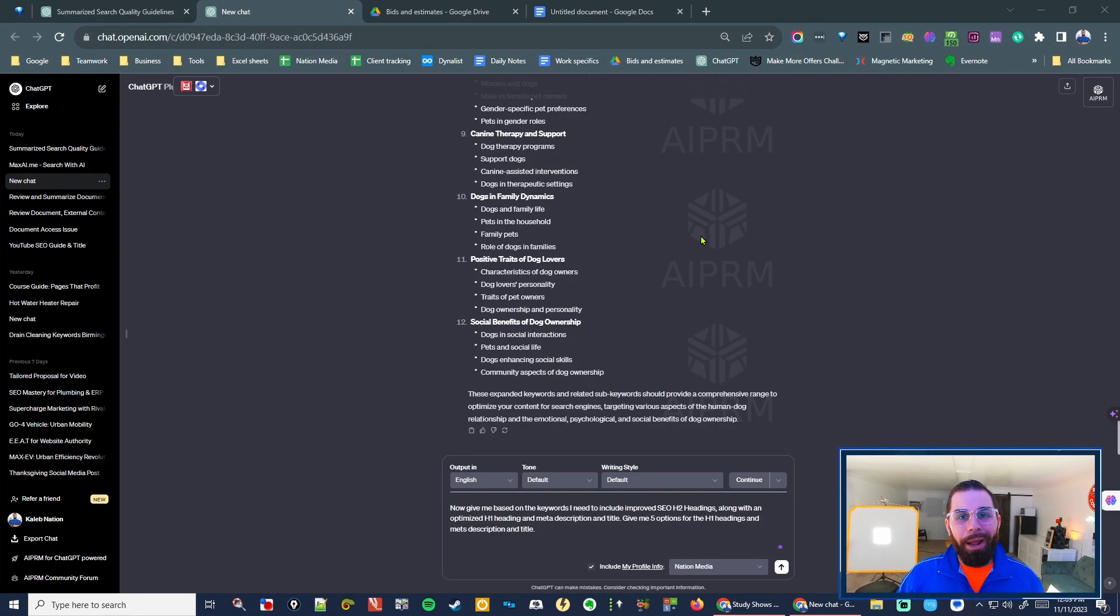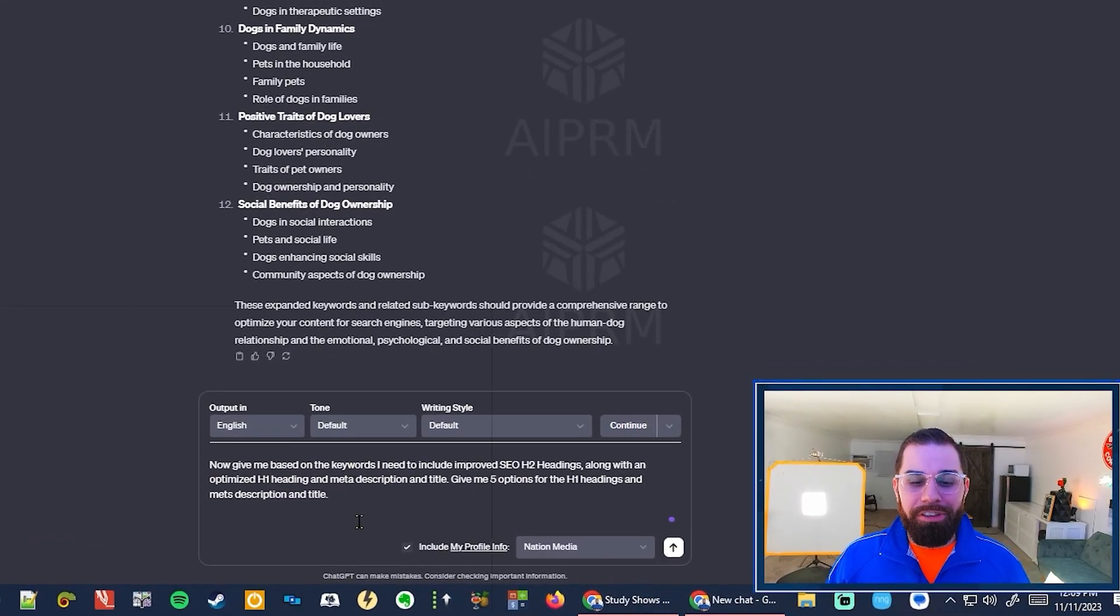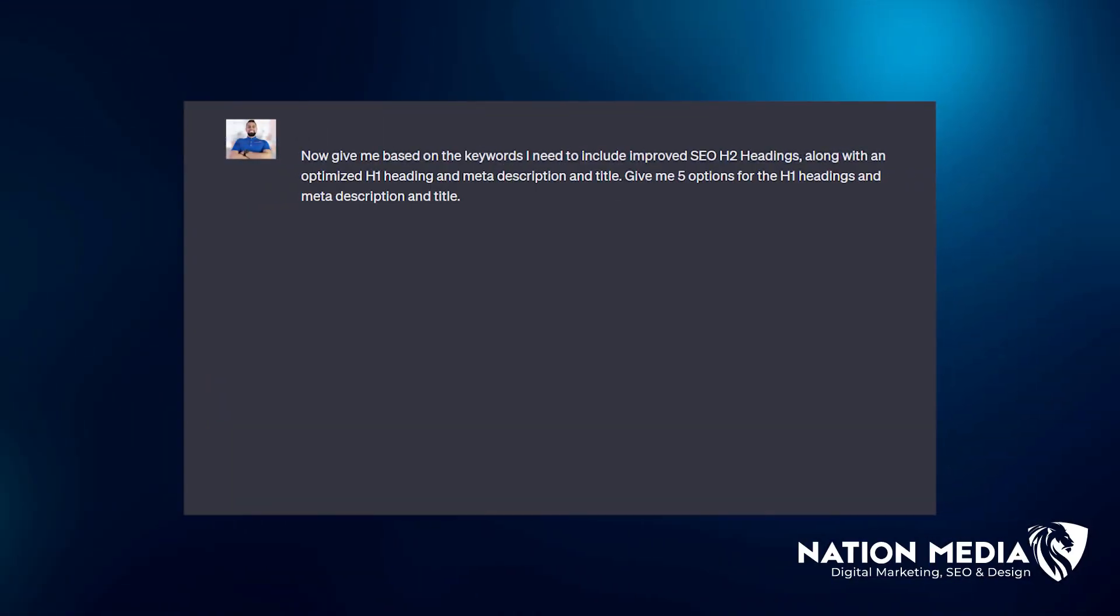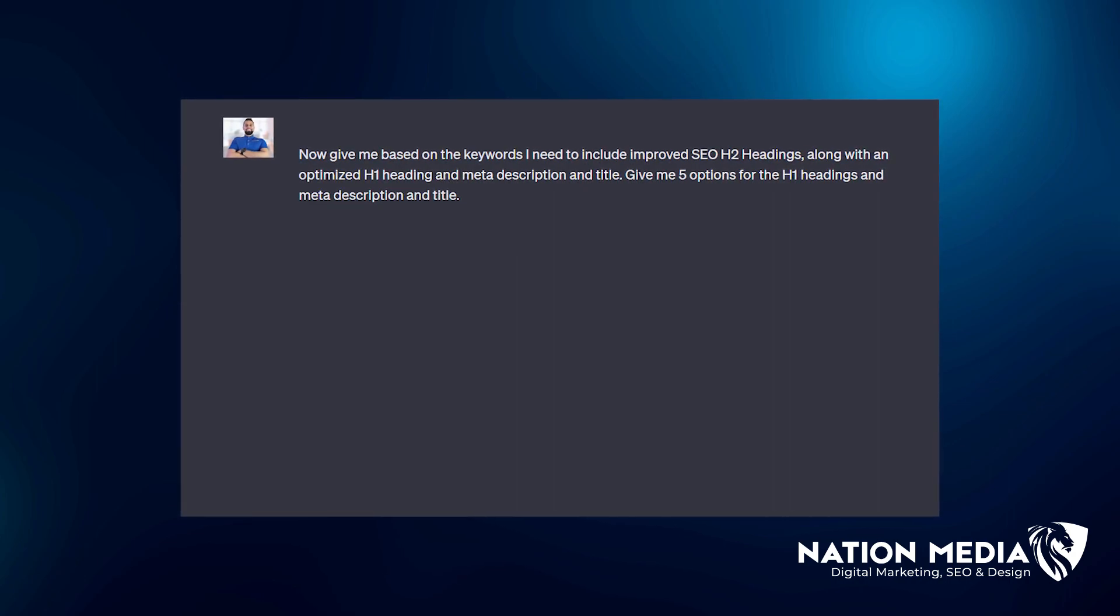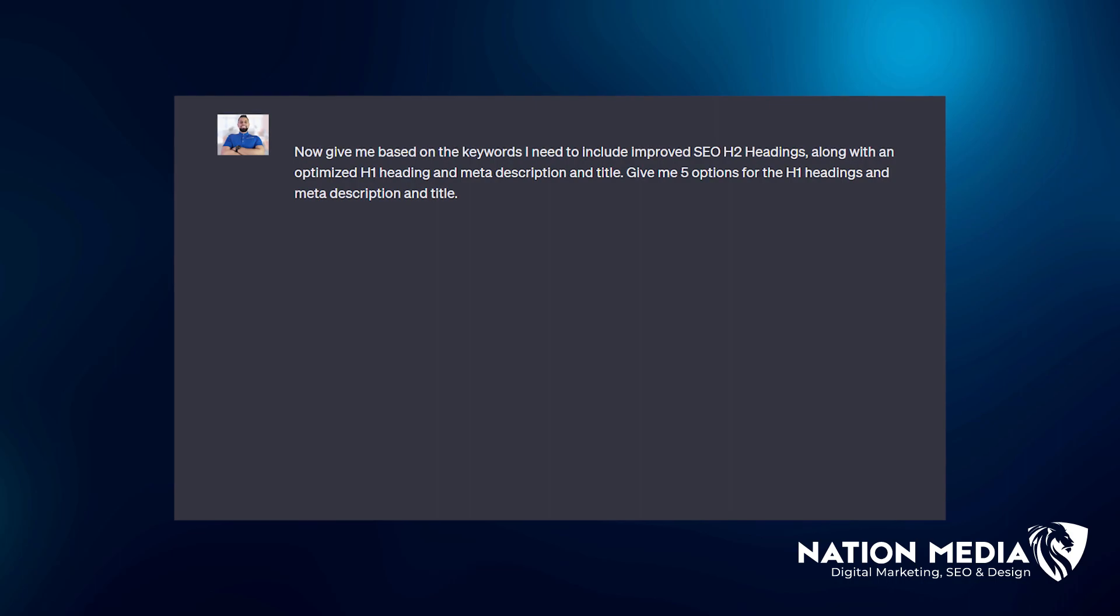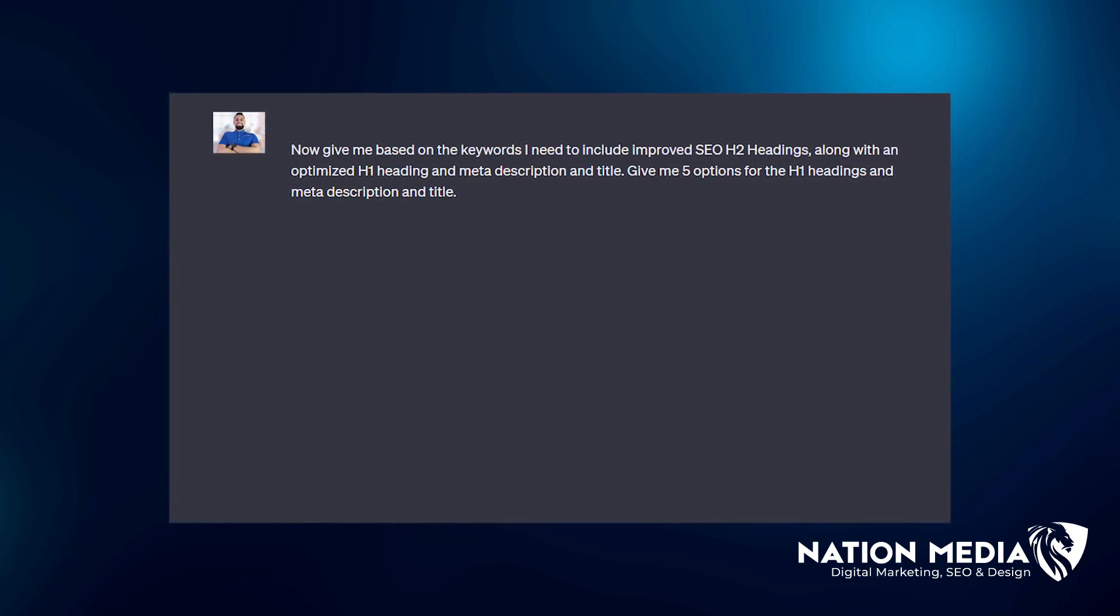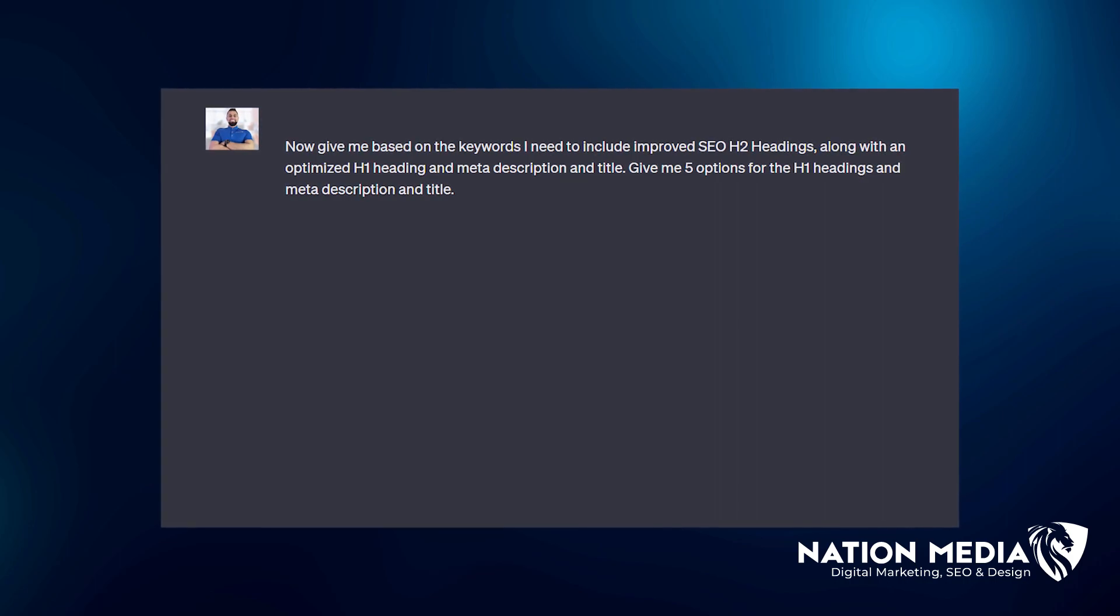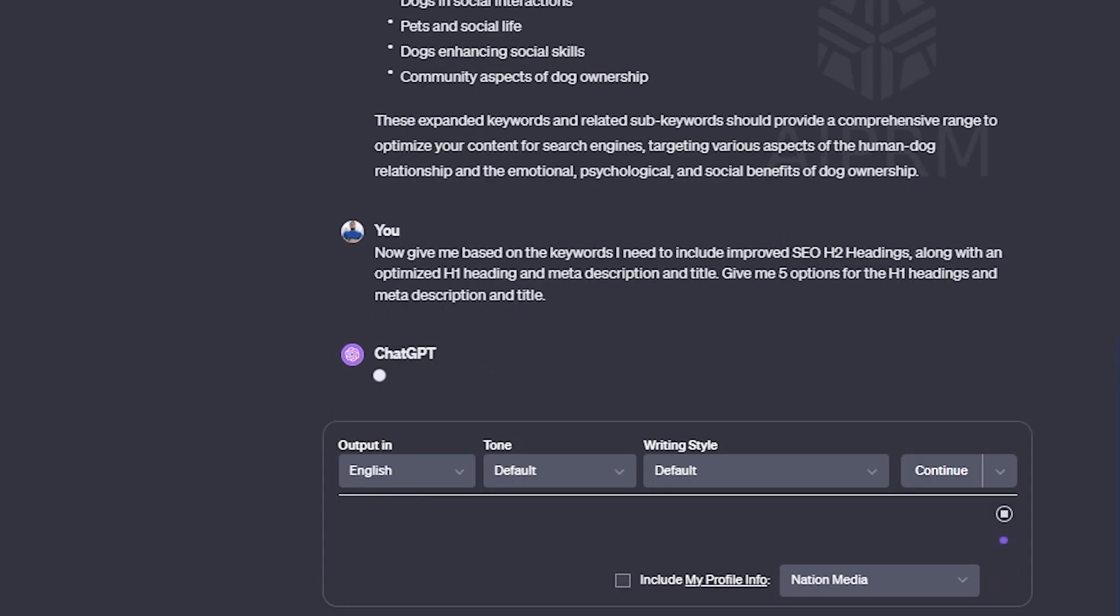Alright. Now it's time for the final prompt, which is going to help you to blow your competition out of the water. Now give me based on the keywords I need to include improved SEO H2 headings, along with an optimized H1 heading and meta description and title. Give me five options for the H1 headings and meta description and title and press enter.